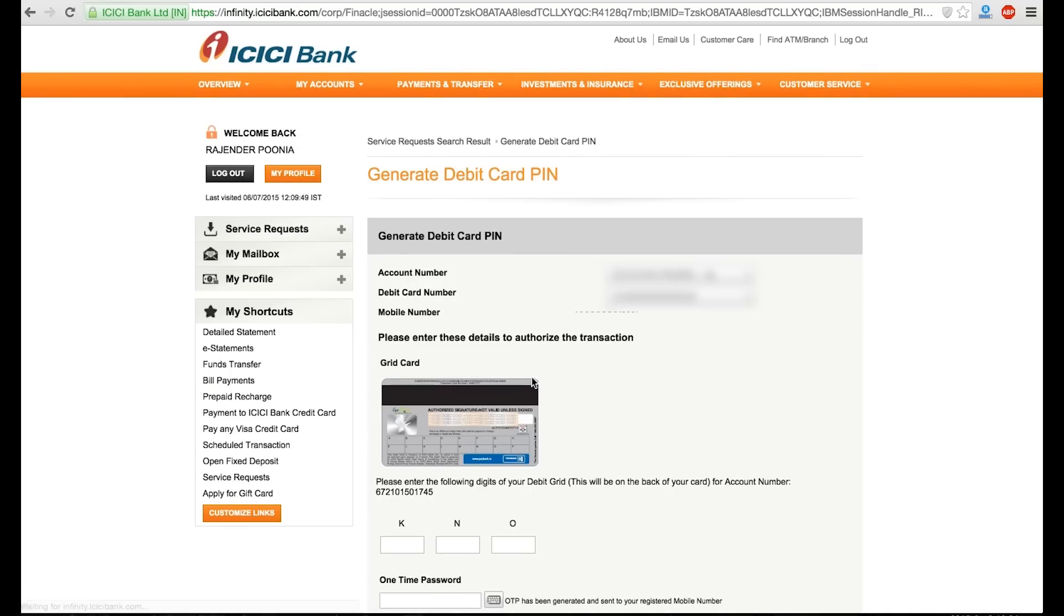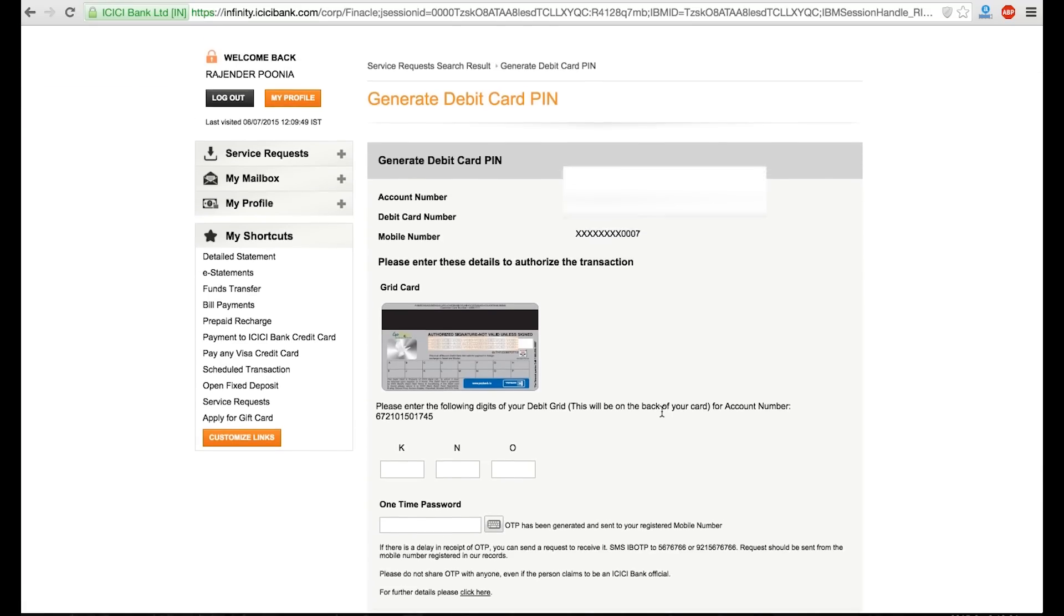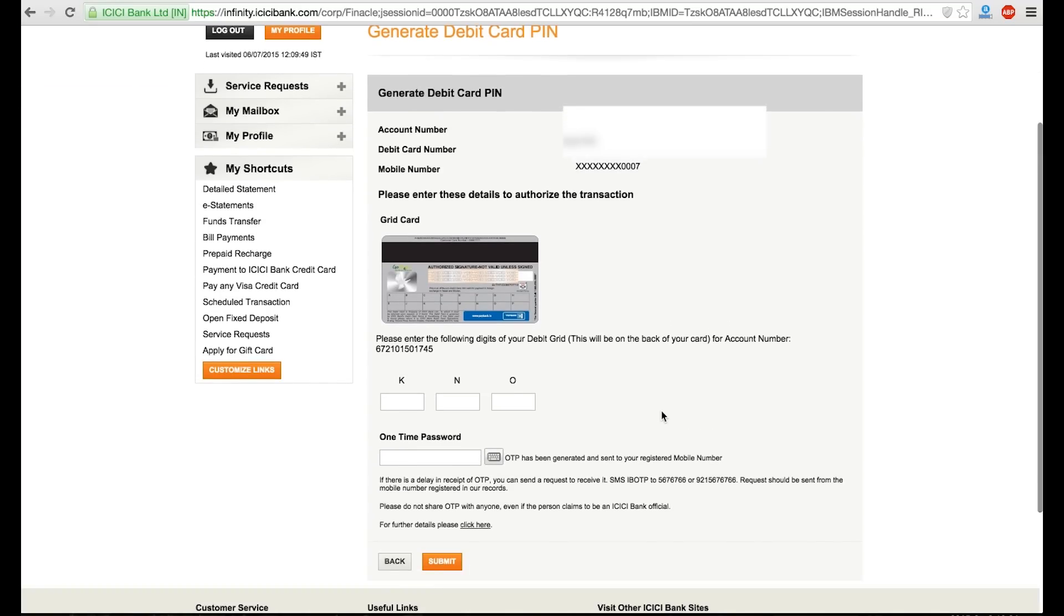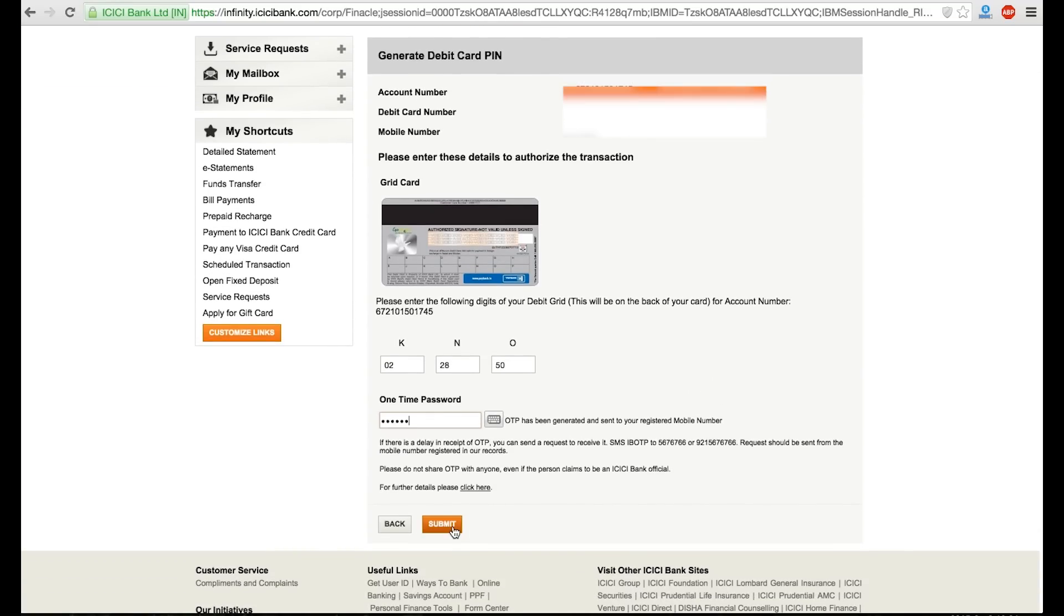OTP will be generated to your account. Before that, you need to proceed with debit card grid authentication. After entering the card grid validation which is written on the back side of the card and OTP, you need to click submit.